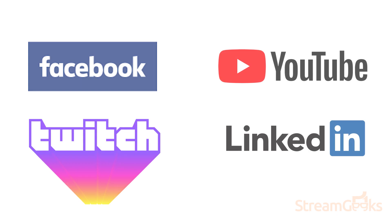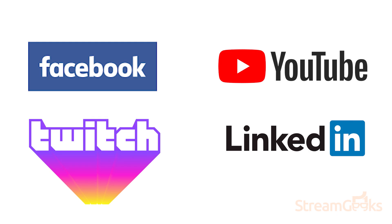Popular free content delivery networks include Facebook, YouTube, Twitch, and LinkedIn.